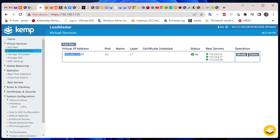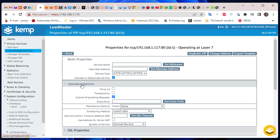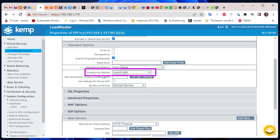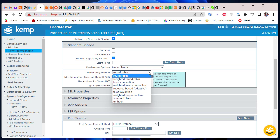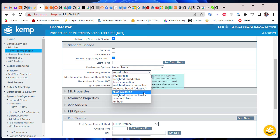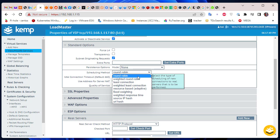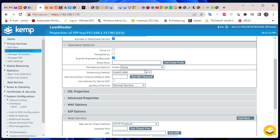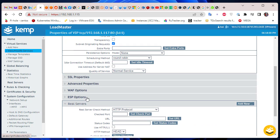You can configure the scheduling algorithm by returning to the Kemp load balancer, clicking View and Modify, then Modify, and going to Standard Options where you'll see the Scheduling Method. There are many methods available: round-robin, weighted round-robin, least connection — which redirects traffic to the server with the fewest connections — weighted least connection, resource-based, fixed weighted, and source IP hash. There are many methods, but round-robin works well for most cases.